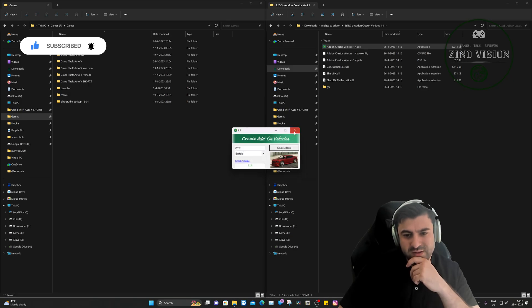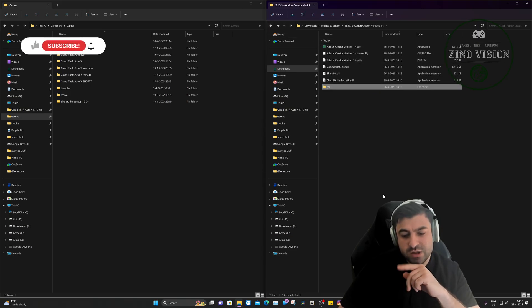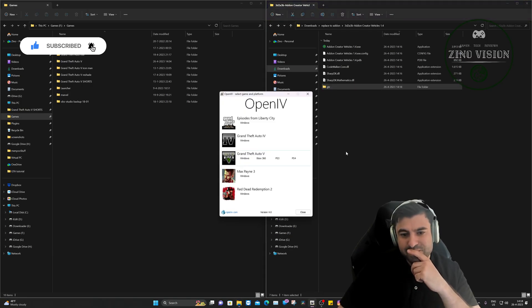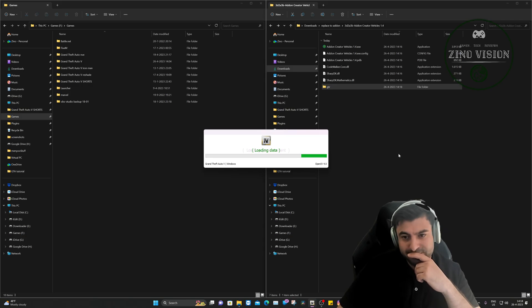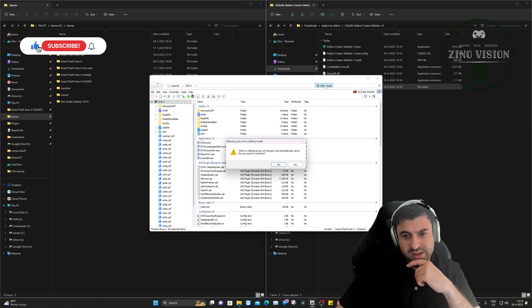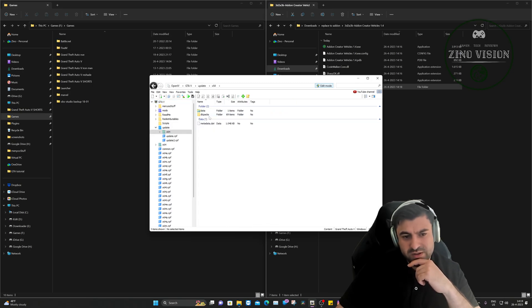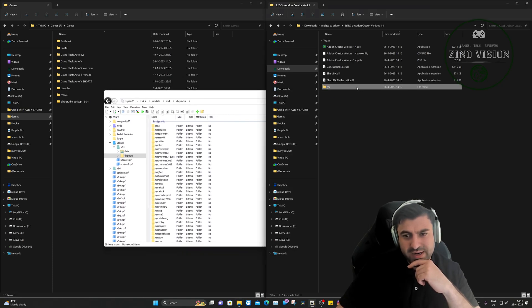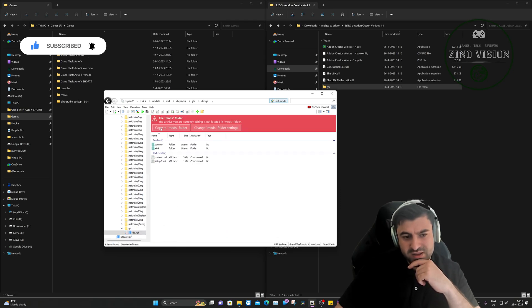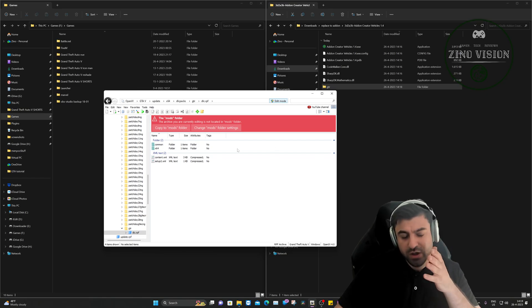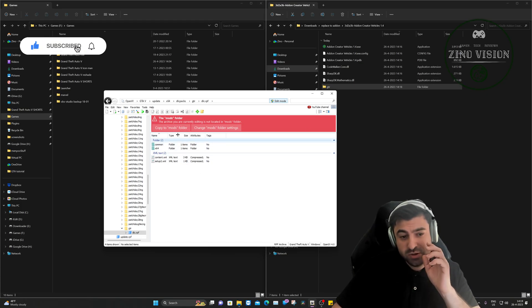There we have it — that's the newly created folder. We don't need the Add-on Creator anymore. Now open OpenIV and hit Edit Mode, then click OK. Navigate to update > x64 > dlcpacks. Here we can drag and drop the new 'gtr' folder into dlcpacks. Then open the folder, go to dlc, and you can choose to copy it to the mods folder if you want — it's not strictly necessary. I always make backups, which is why it asks.